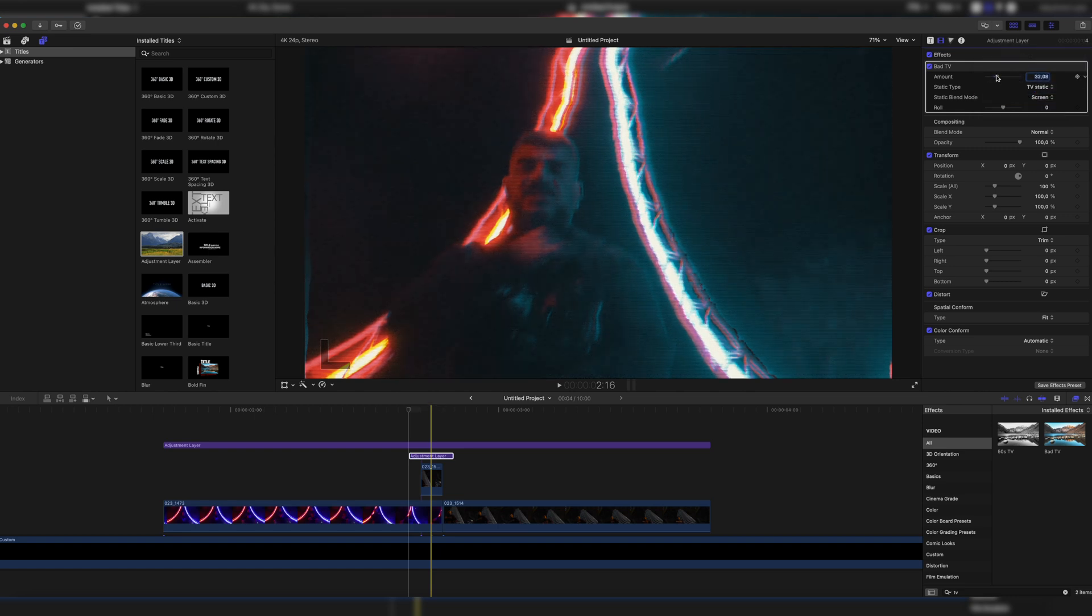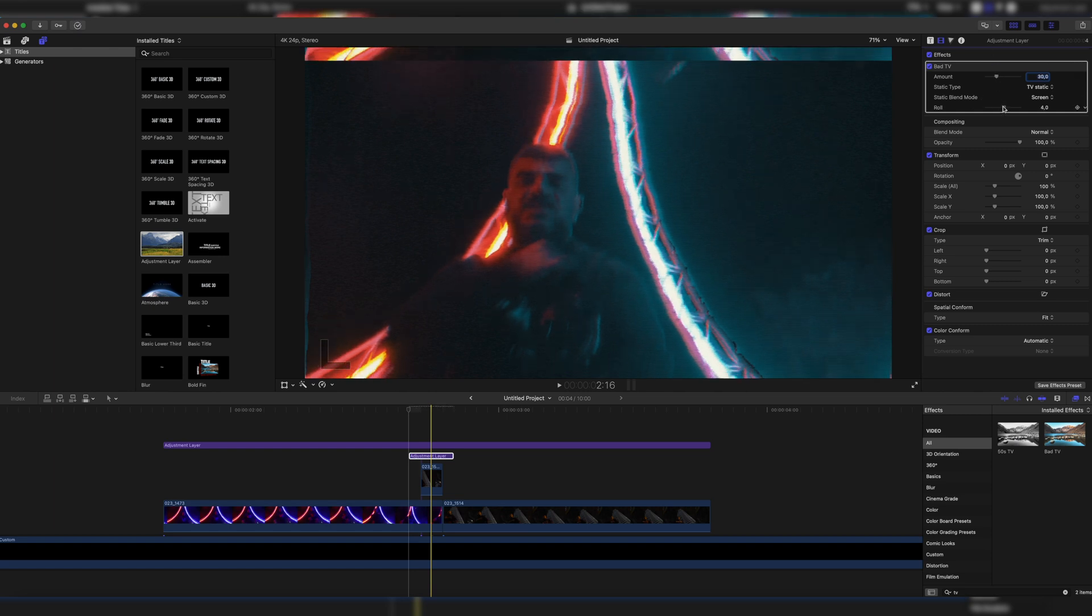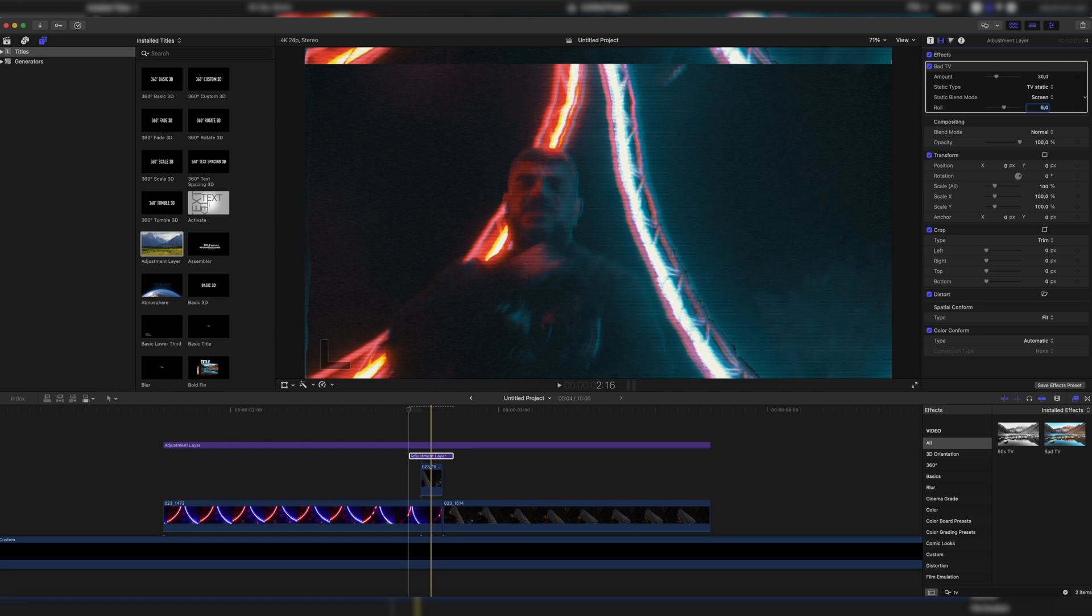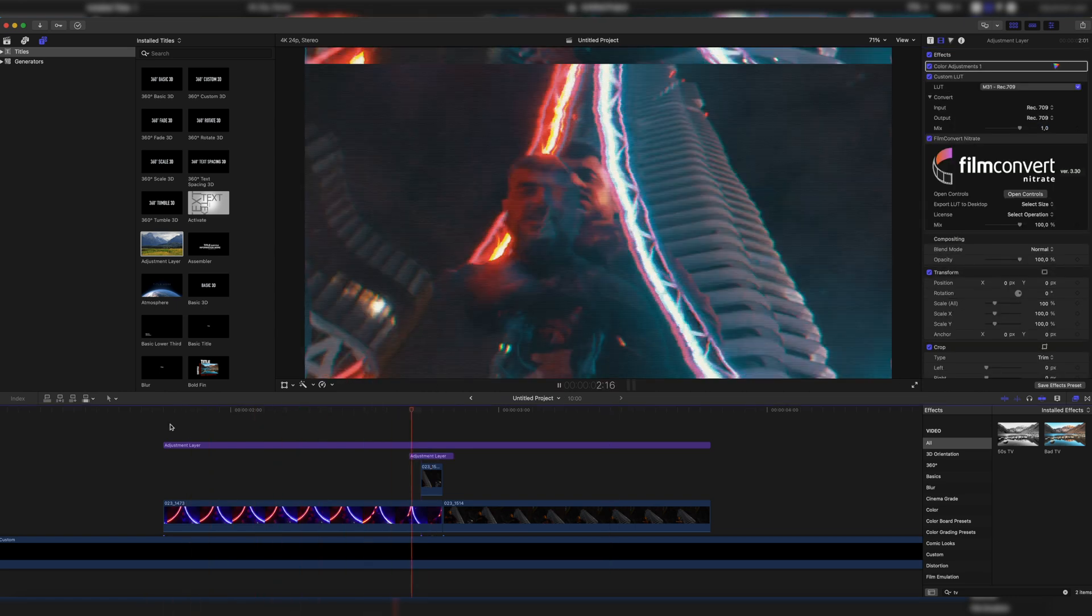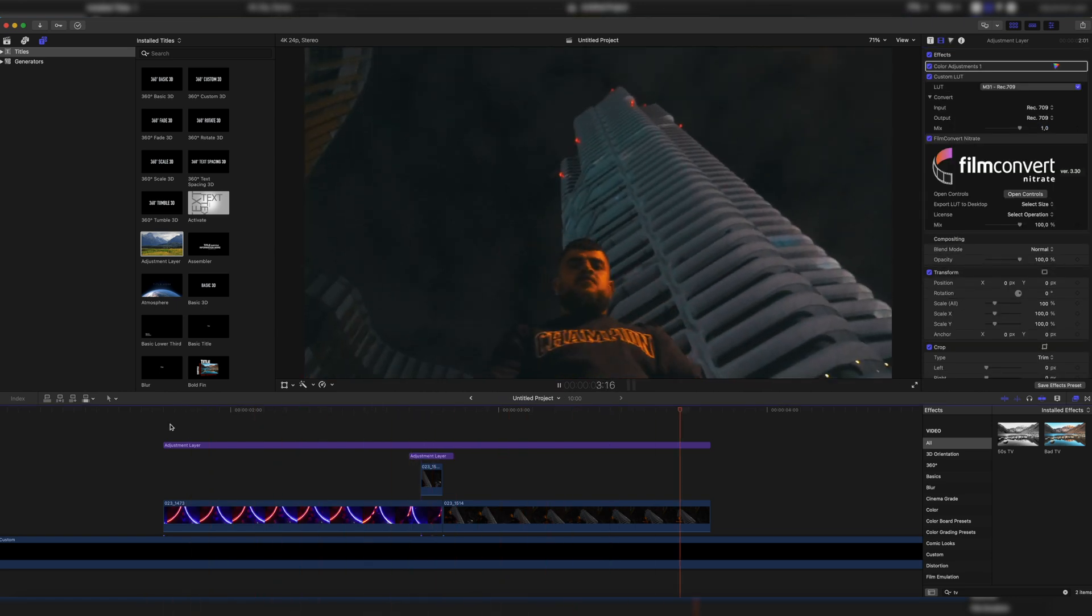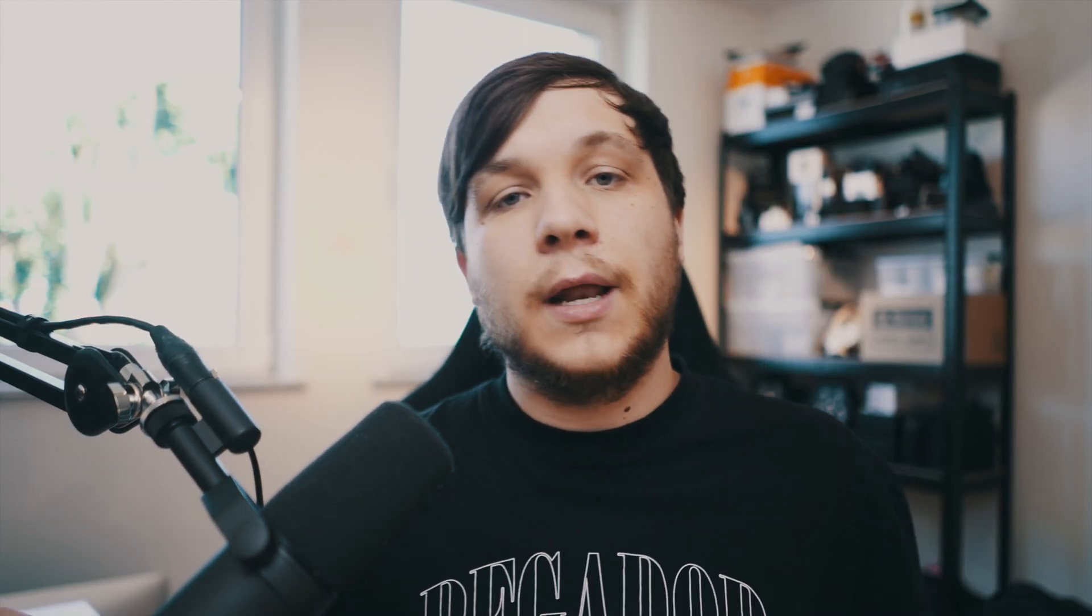I'm gonna go for the TV static for this one, go to the amount and make it a little bit more, maybe about 30 and then even go to roll and do a little bit of a roll effect, maybe 5 should be fine. And now once we play it back, we have our flash bad TV transition and that's already it from this tutorial.